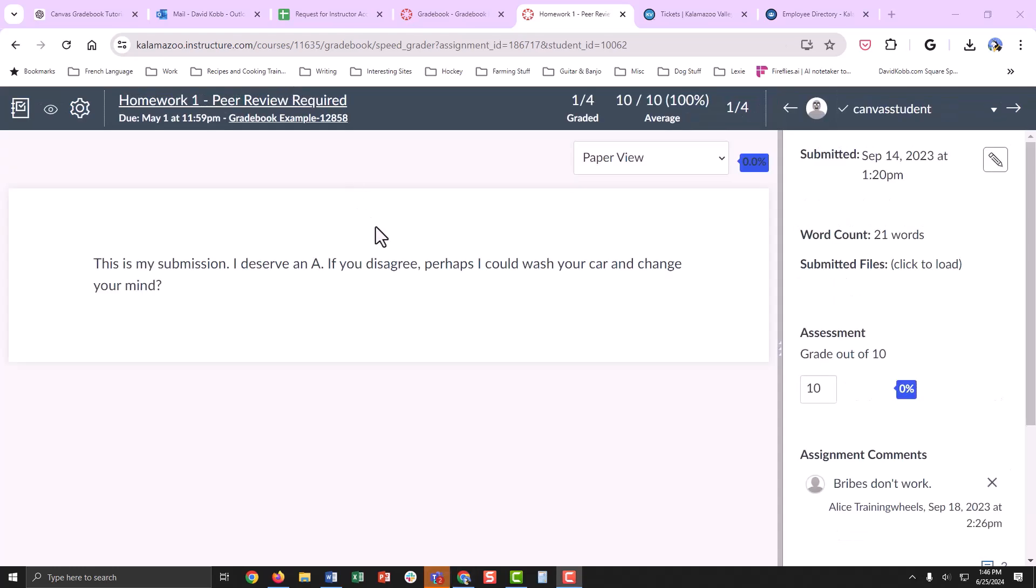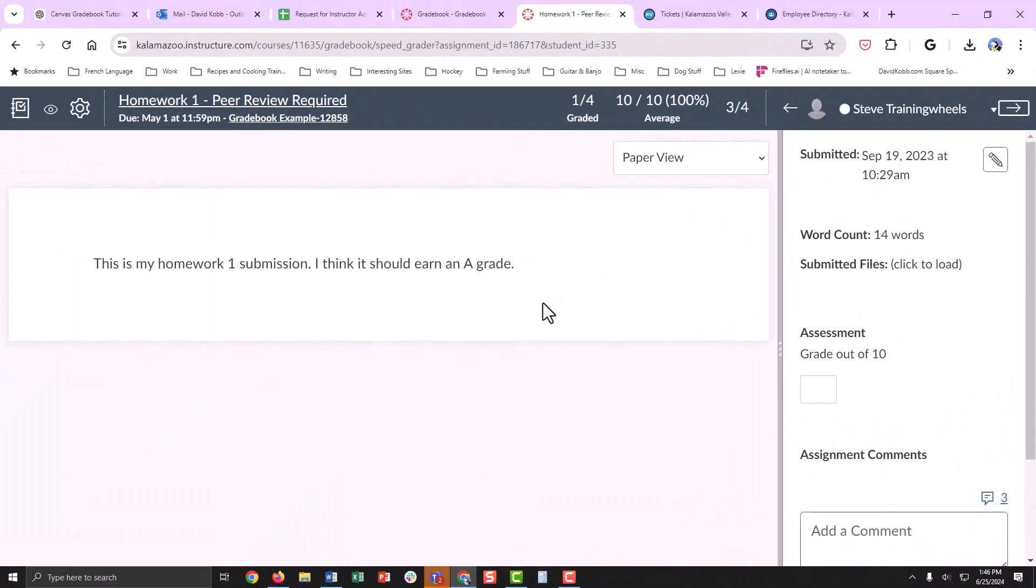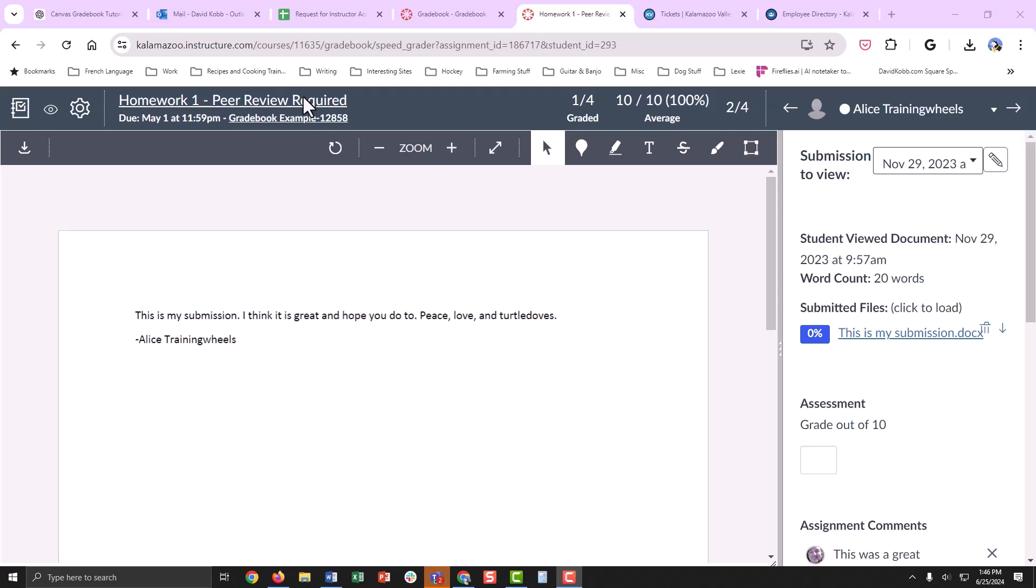SpeedGrader allows you to view and grade student submissions in one place. It is also an annotation tool, so you can add comments.